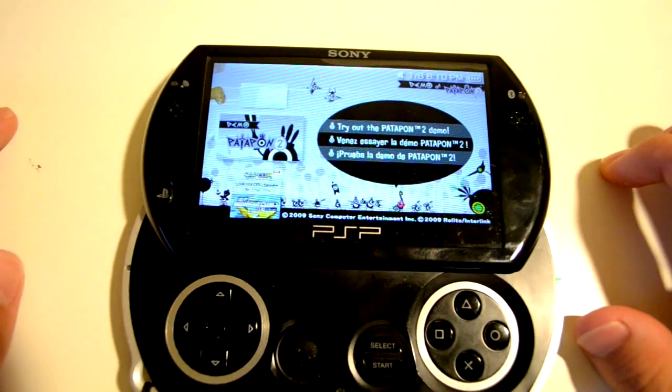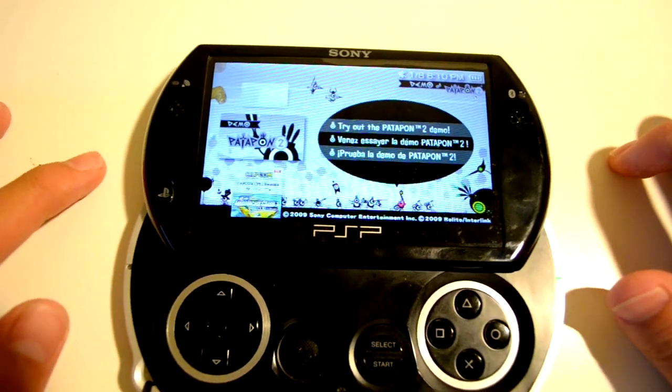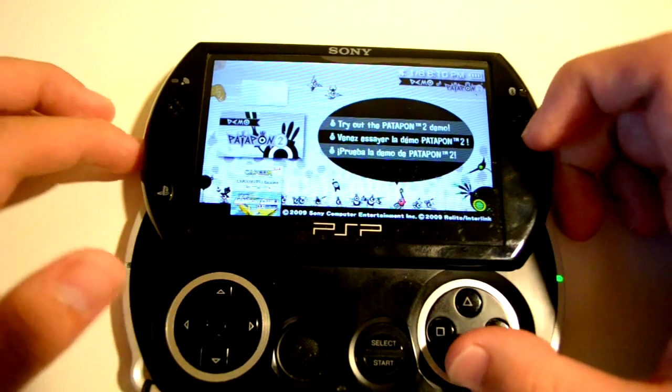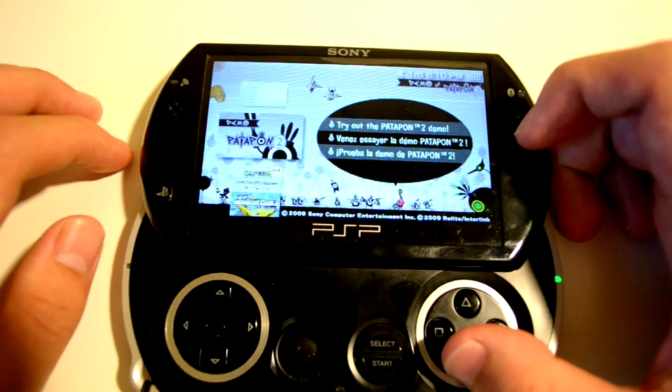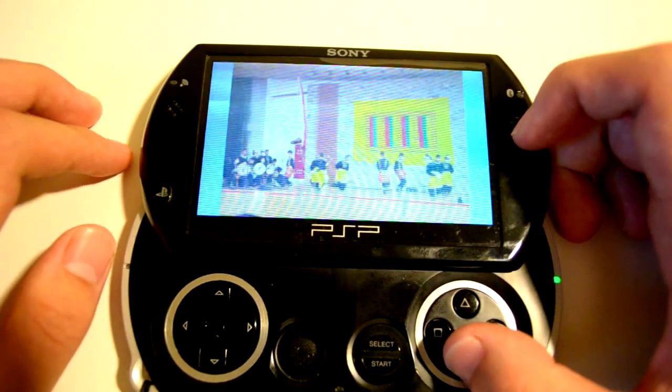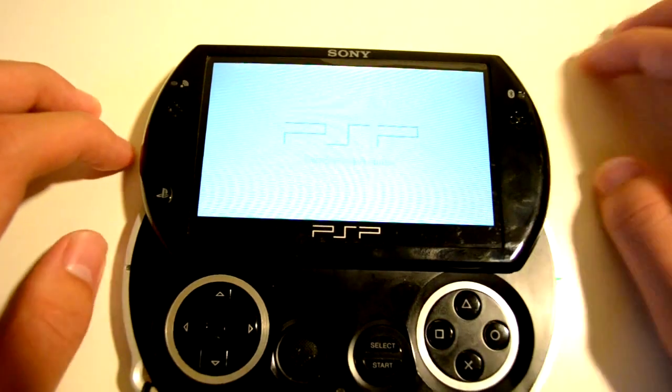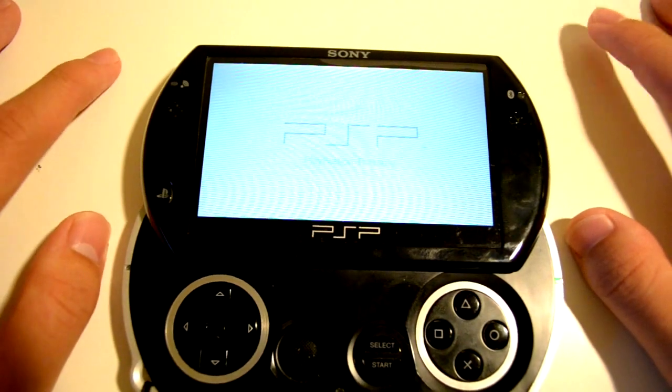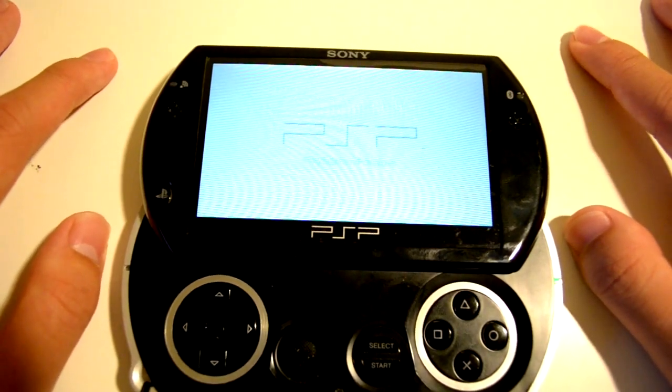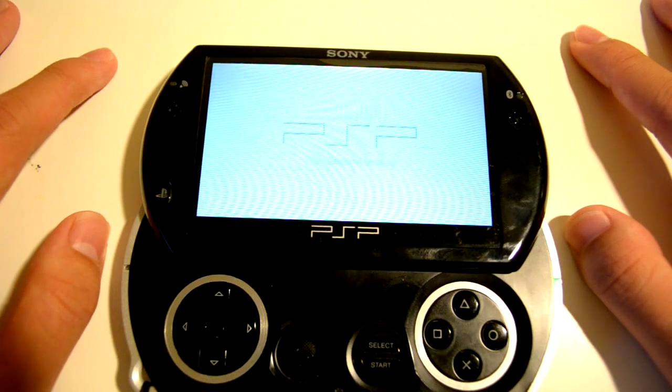Now I'm going to show you how to do this from your PSP. First off, load up Patapon 2 demo.